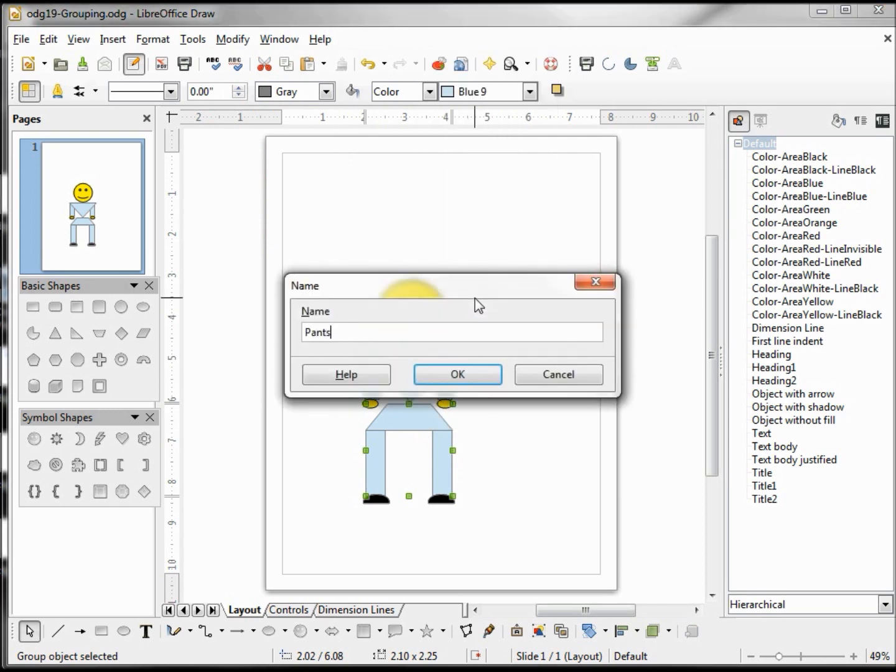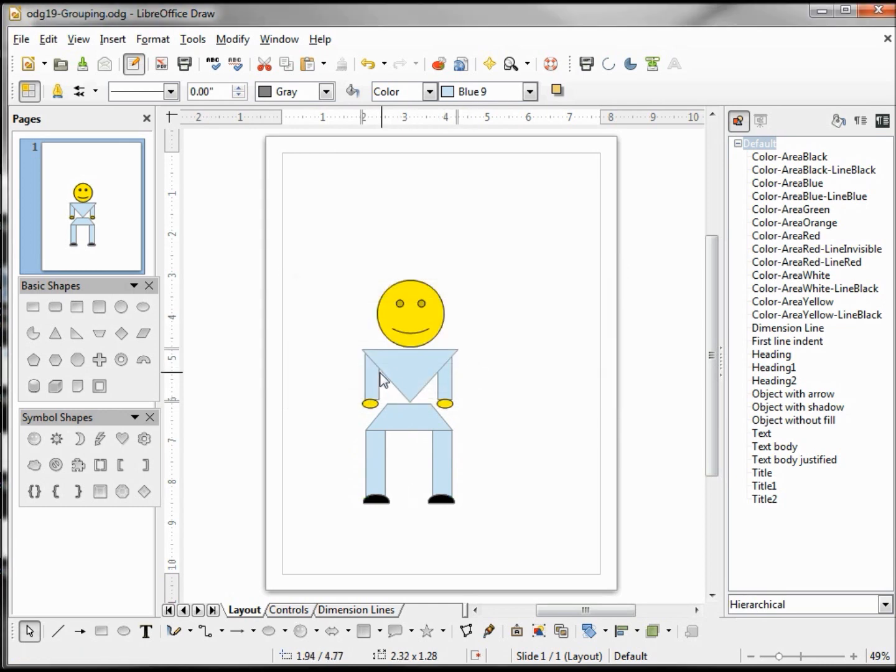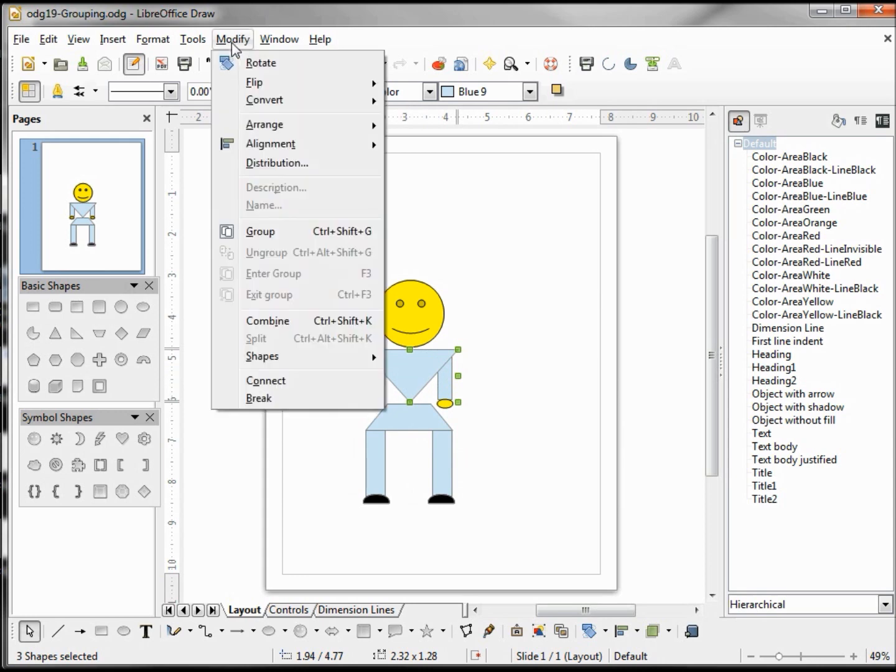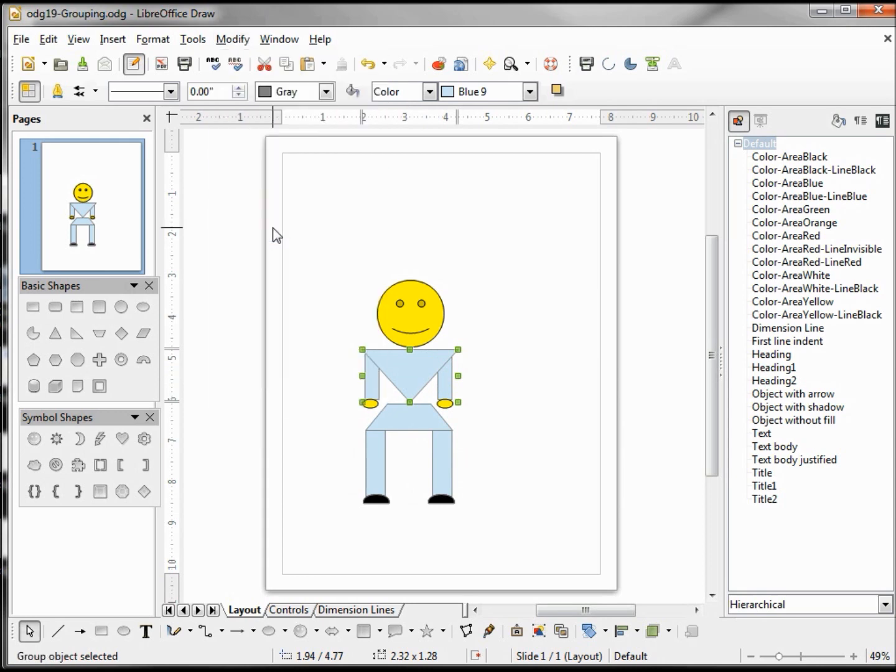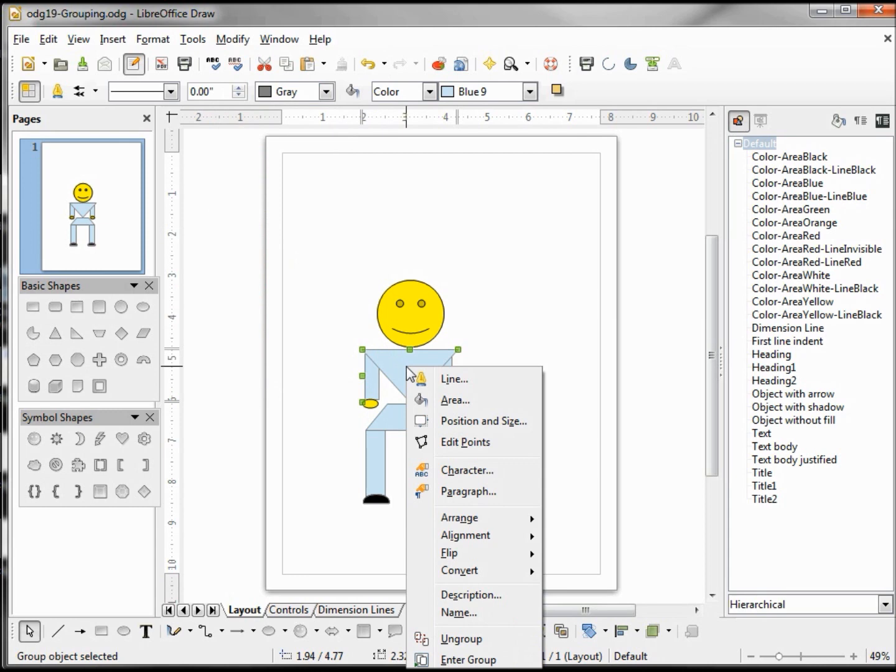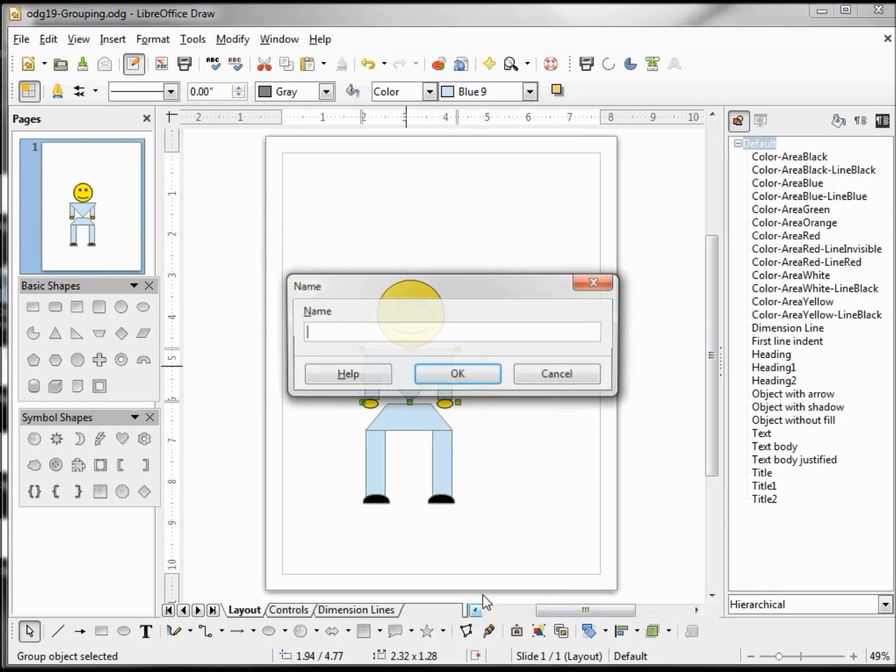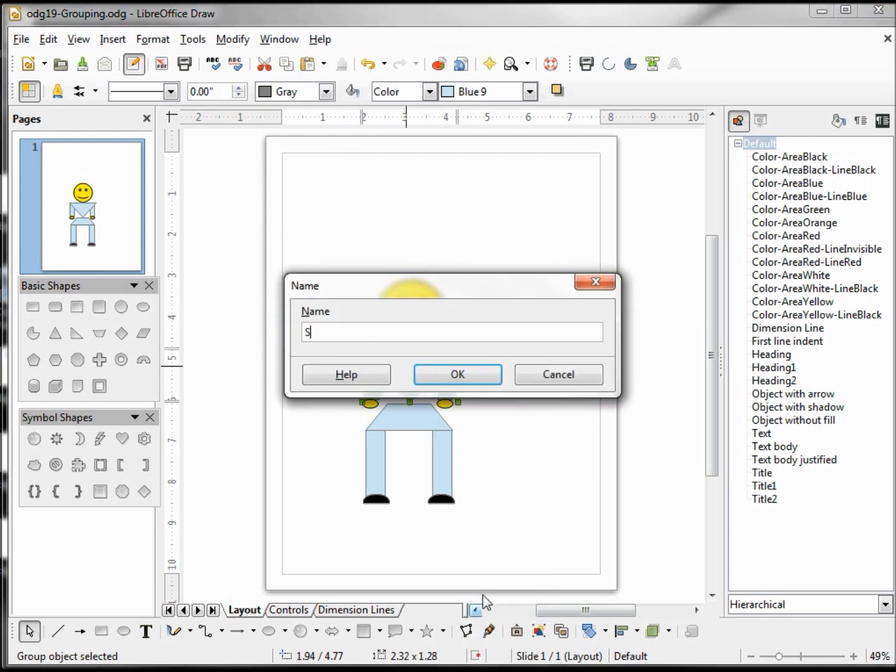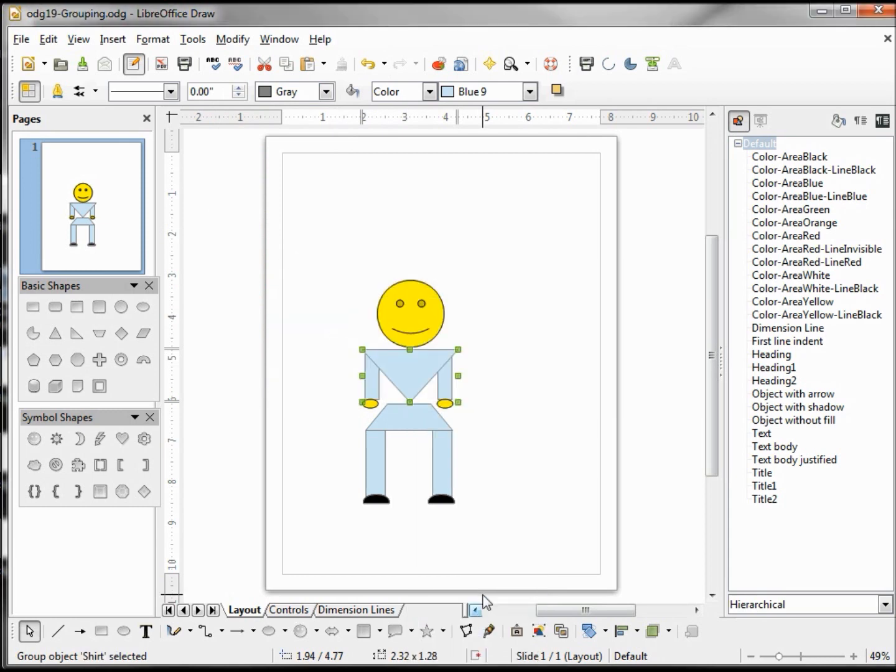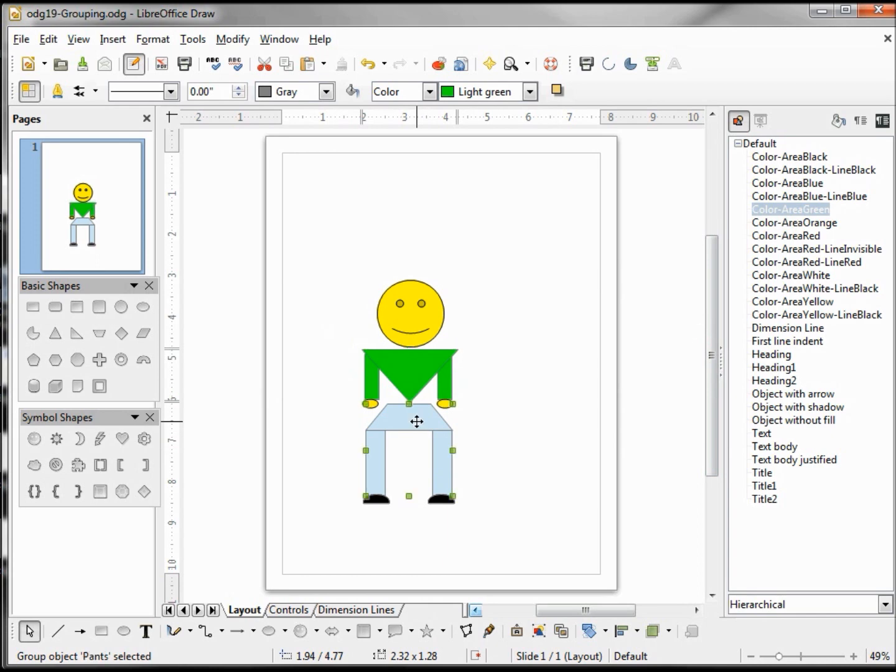And I can name all those parts if I'd like. So I'm grabbing both arms and the center: Modify, Group. And I want to give this one a name, Shirt. Now let's make the shirt green and the pants blue.